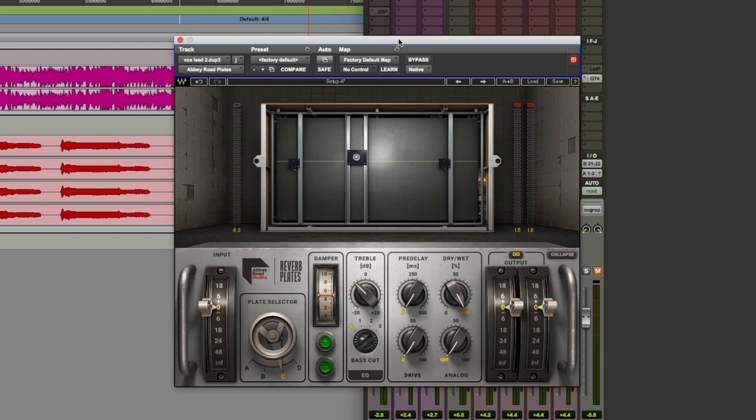Next up, Abbey Road Plates, which is a beautiful sounding reverb. Plates generally produce very smooth sounding towers with subtle little echoes. Now reverb plates do lend themselves very nicely to vocal tracks and if you didn't know they're very mechanical.